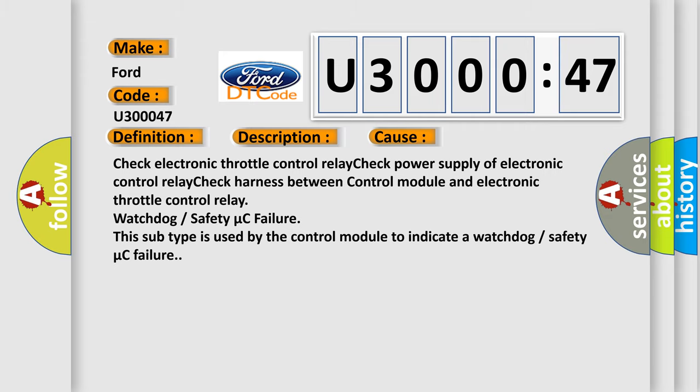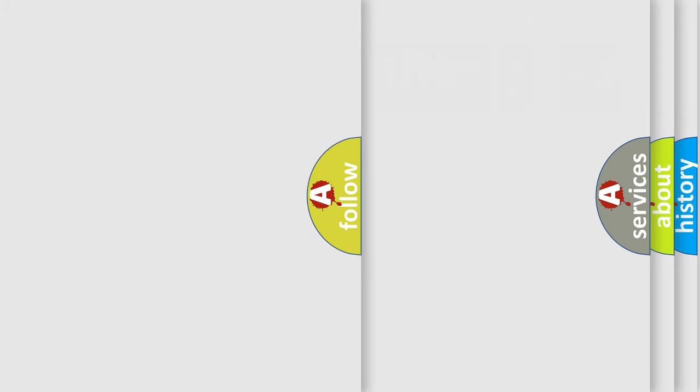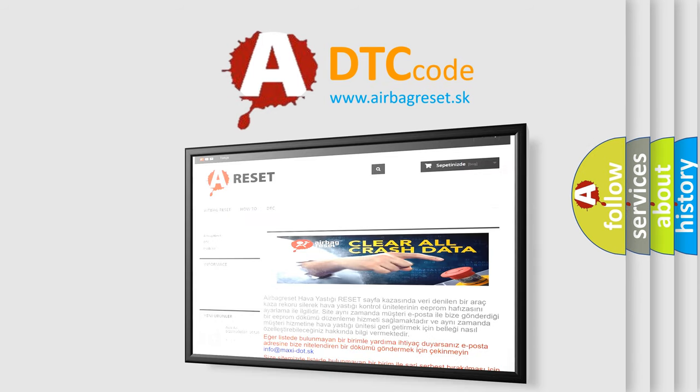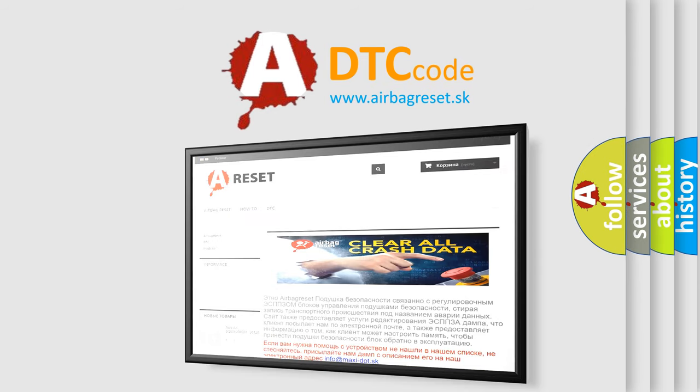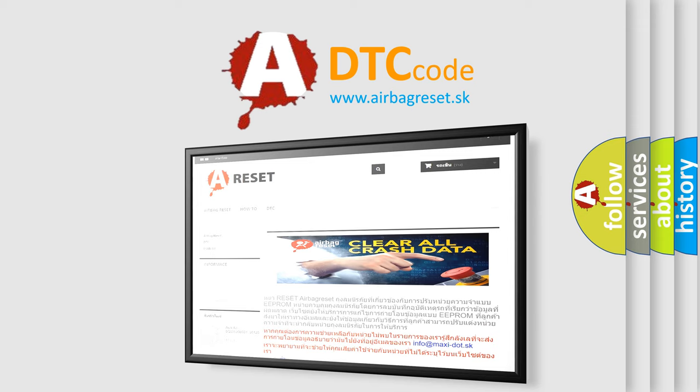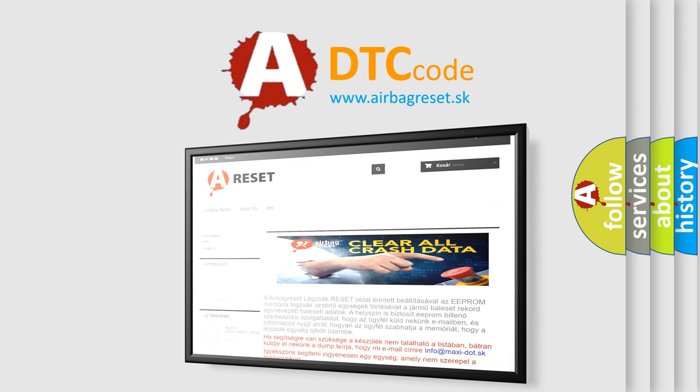The Airbag Reset website aims to provide information in 52 languages. Thank you for your attention and stay tuned for the next video.